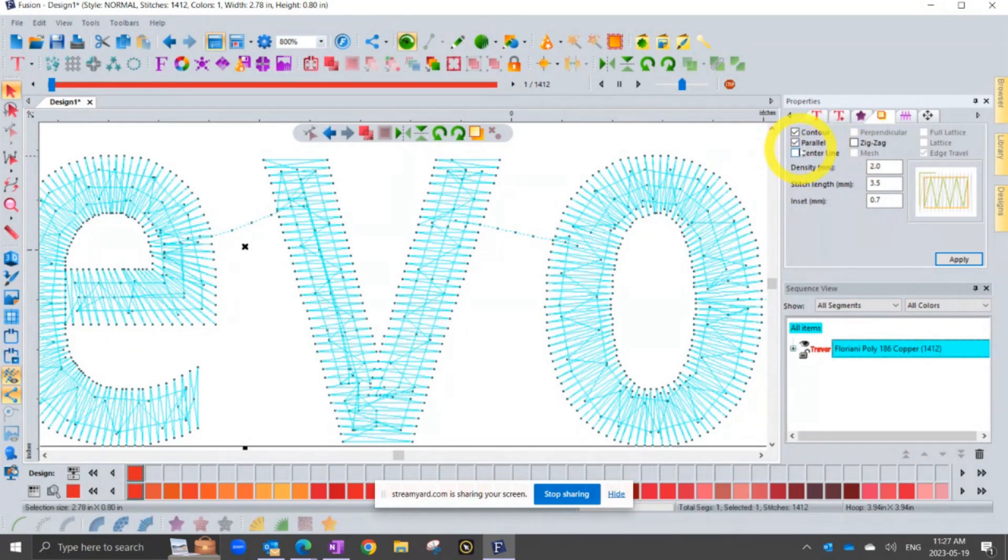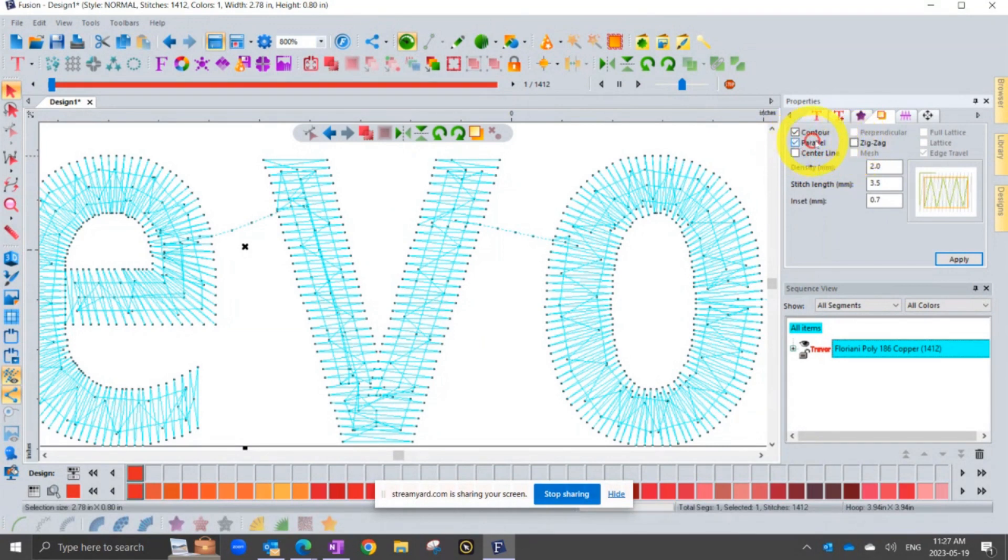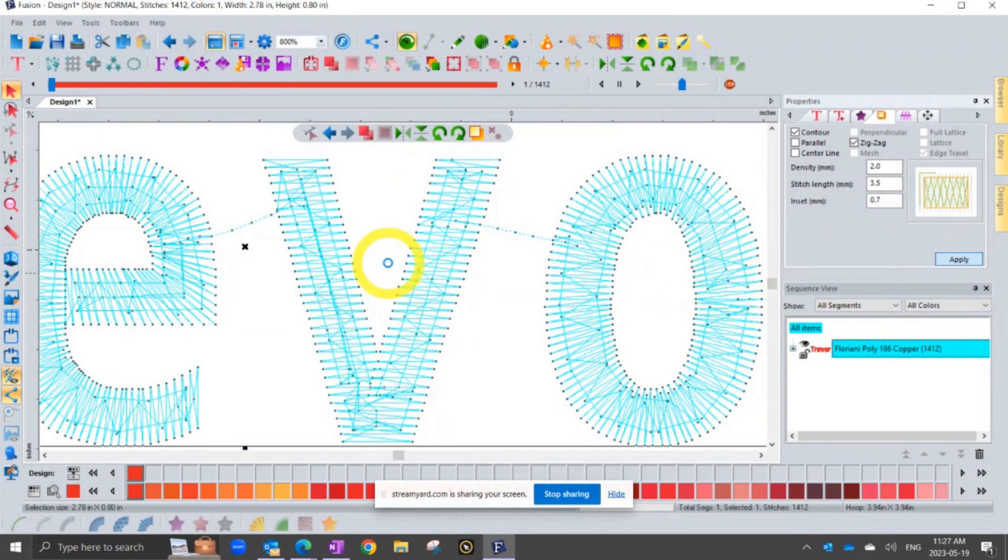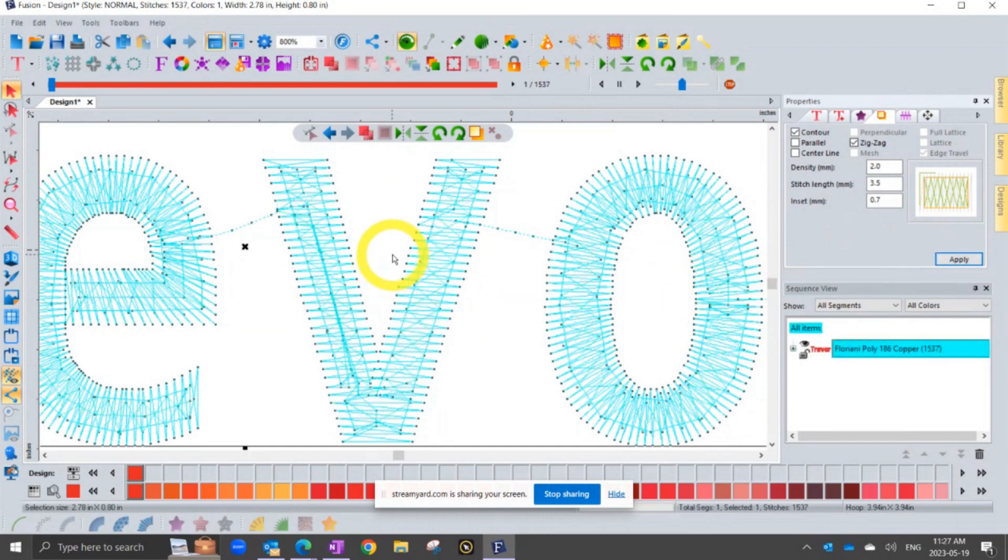There's also centerline and zigzag as the other options. Parallel is kind of like half of the zigzag. So if I change, notice how it's kind of like one or the other. So if I click on zigzag, now I'm going to have the contour, that's the one that goes around the outside, and the zigzag. And so these are choices that you can make.